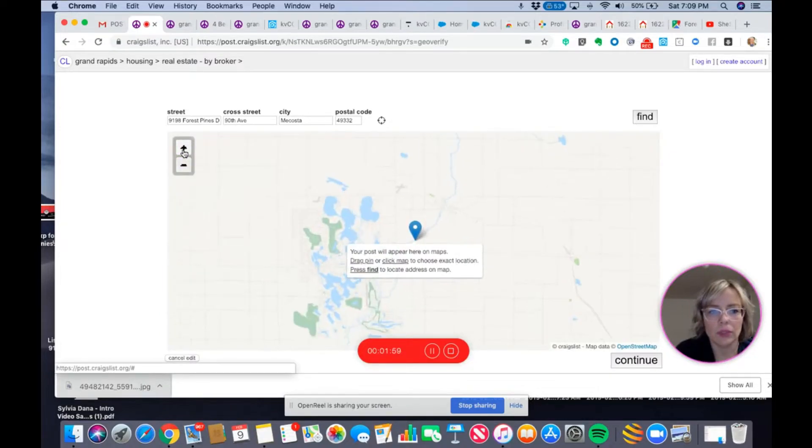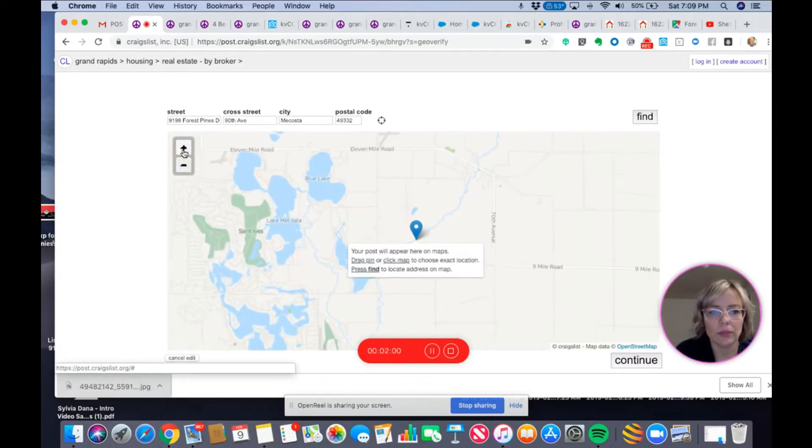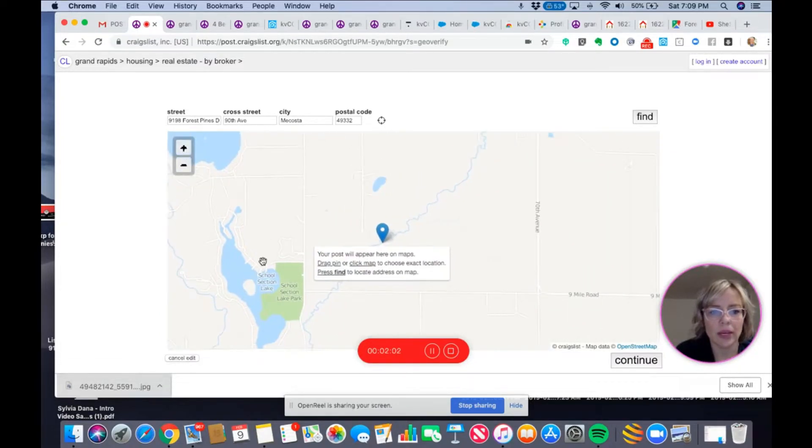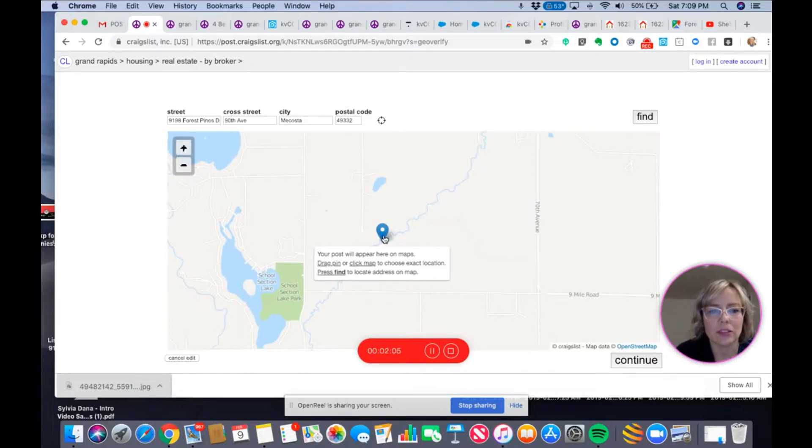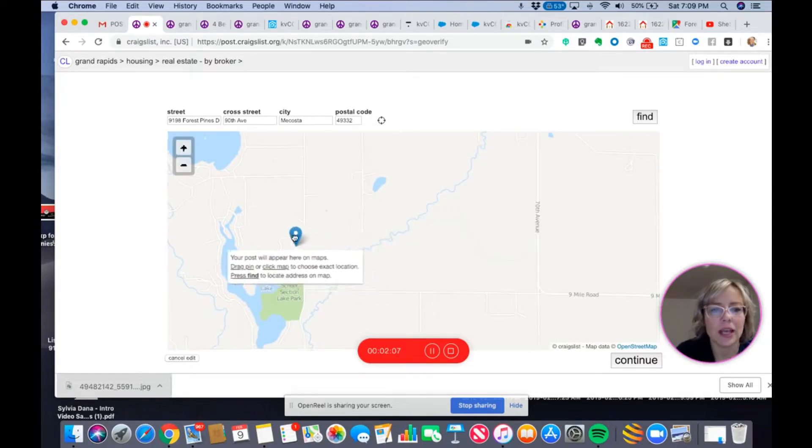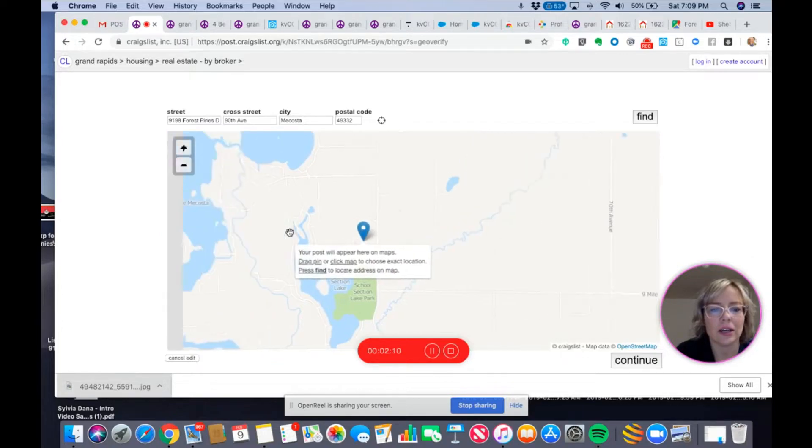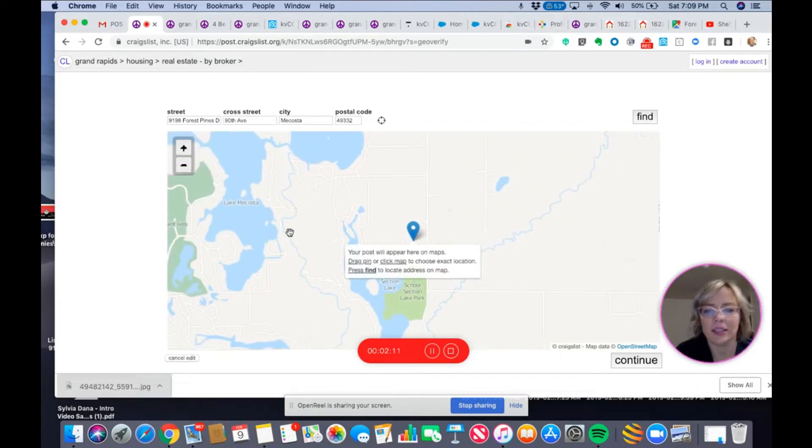I'm going to zoom in. Okay, here it is. I'm at school section lake in this little spot. So I'm going to take this and change it to here. All right, there, I've done it.